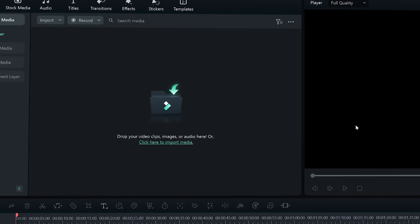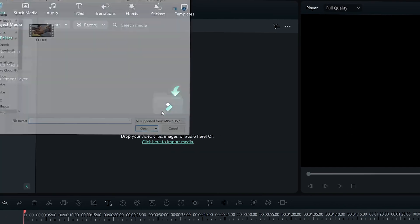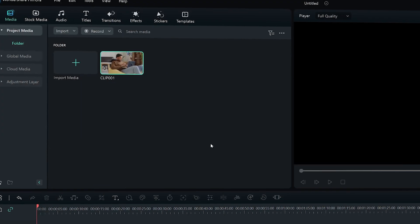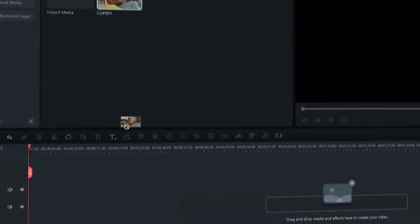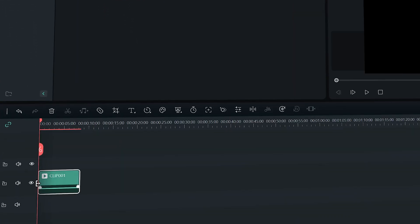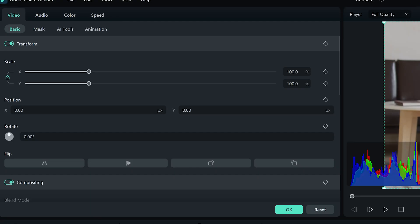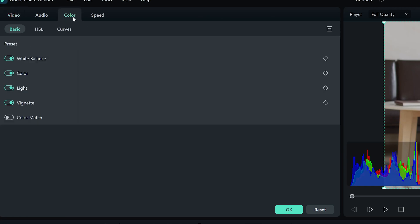Let's explore the new color features. Open Filmora and import your video clip into the media library. Drag and drop your video clip into Filmora's timeline. Double-click on the video clip you would like to color correct and go to the color tab.